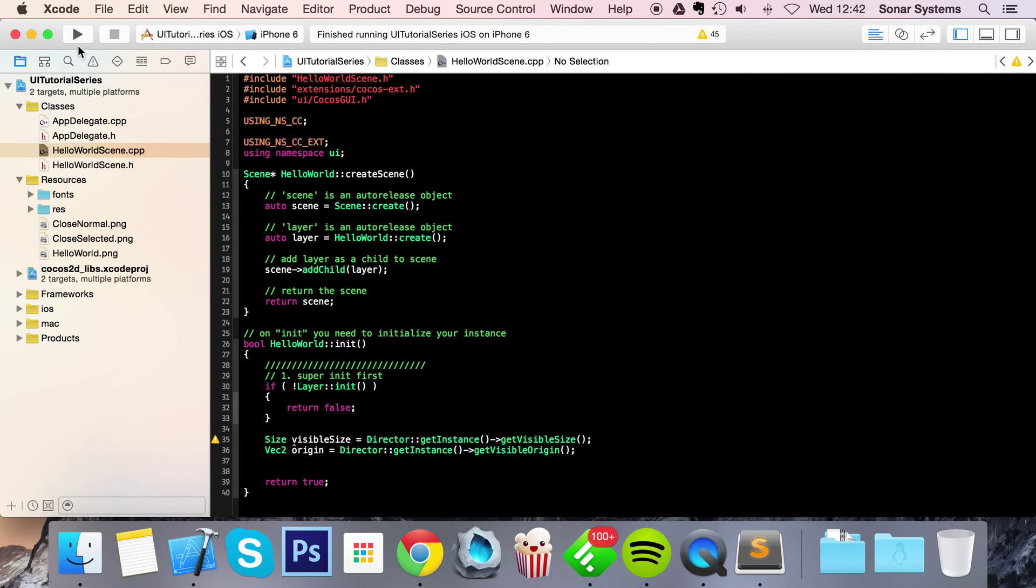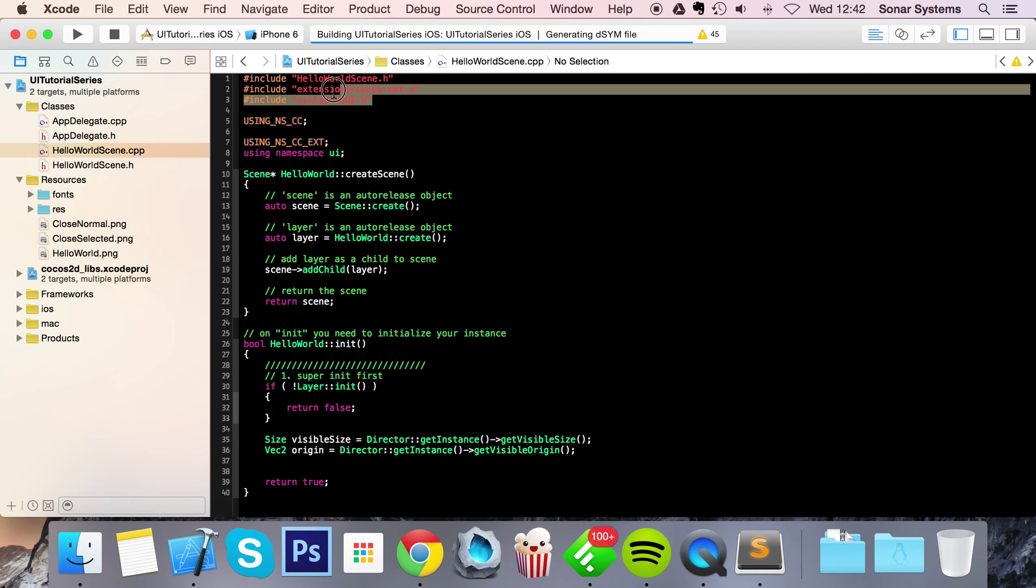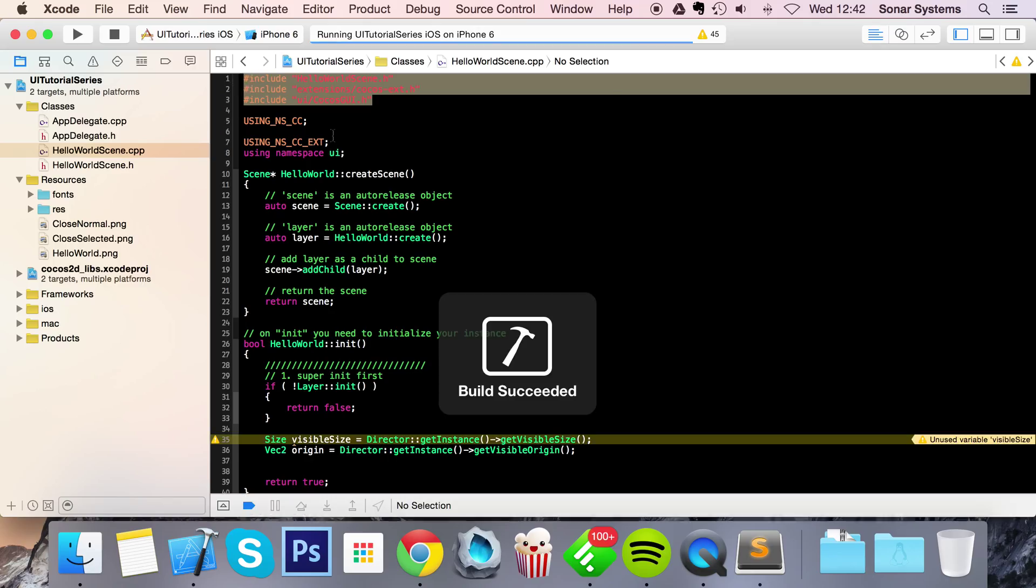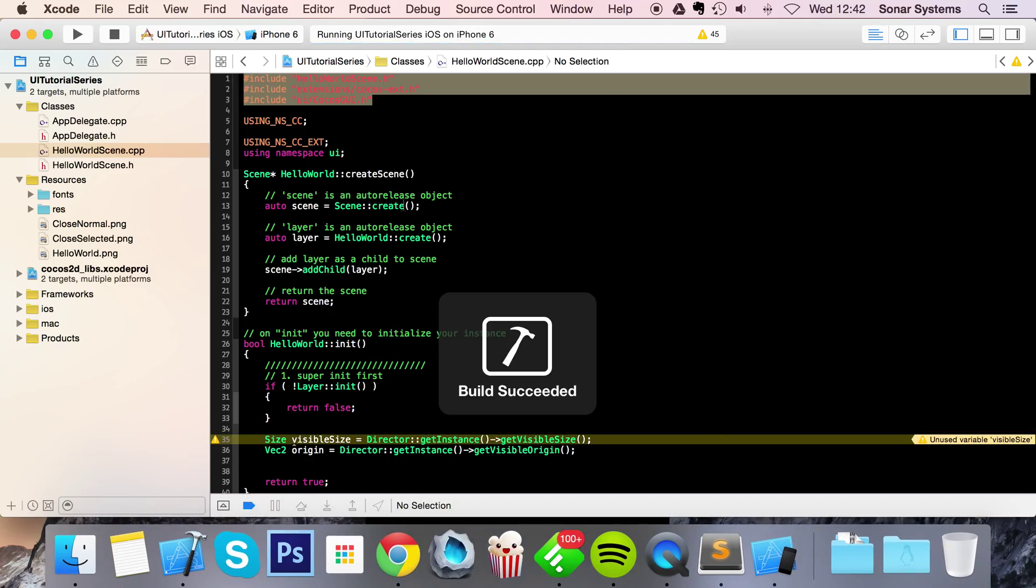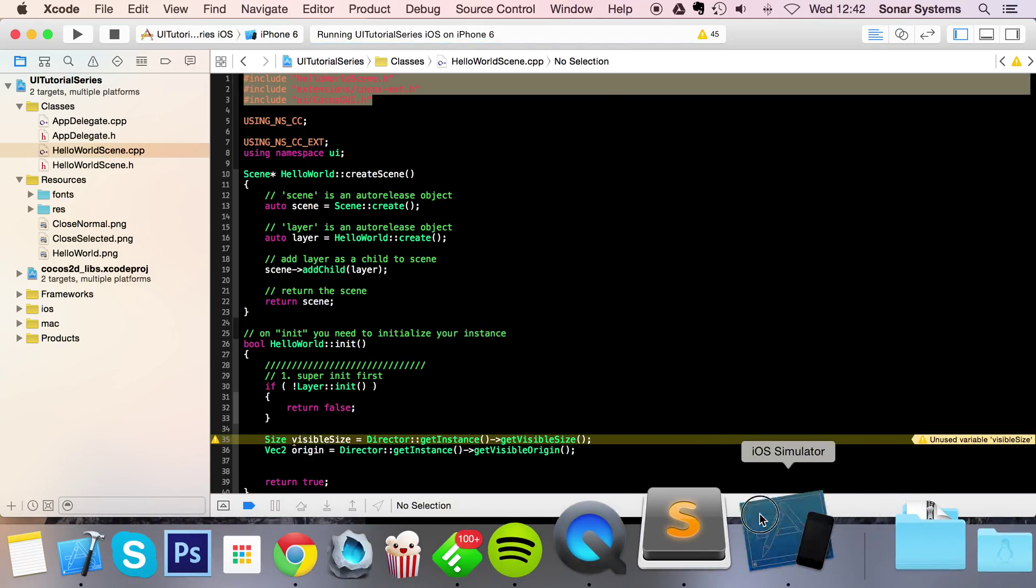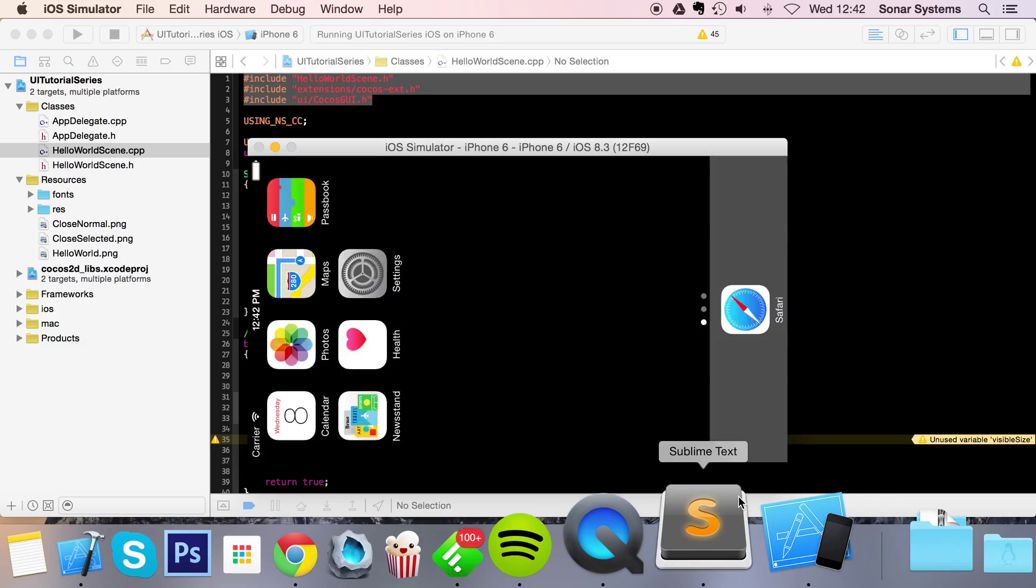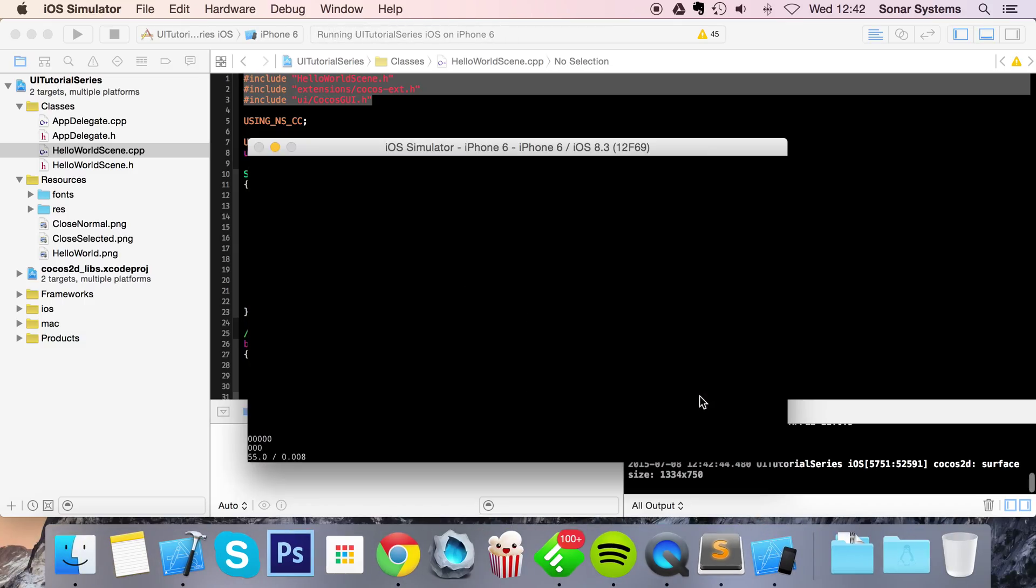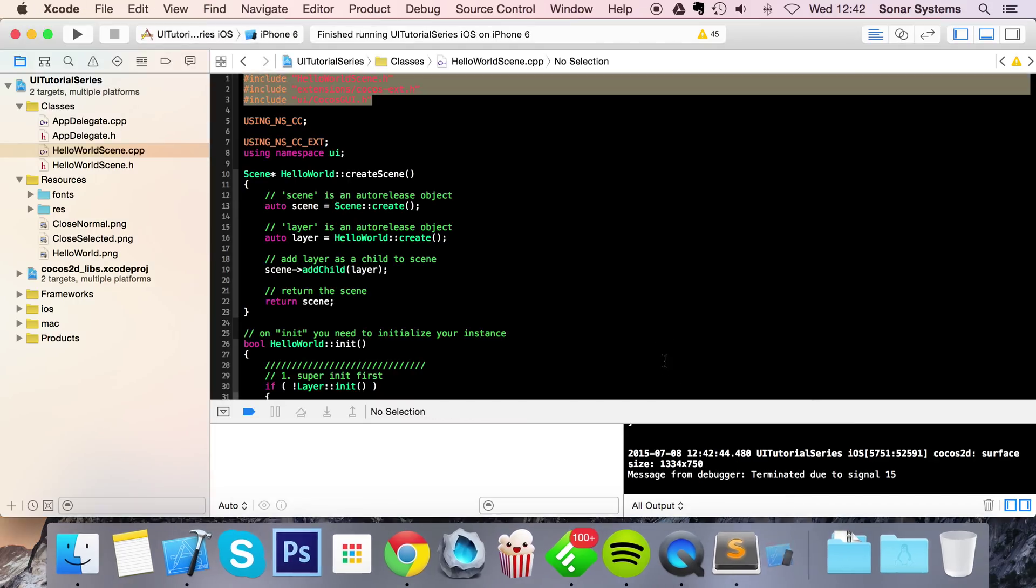So what we're going to do is just make sure it runs, aka we've included the right files here. Looks okay to me. So there you go, nothing is appearing because I've removed all code to actually make something appear.